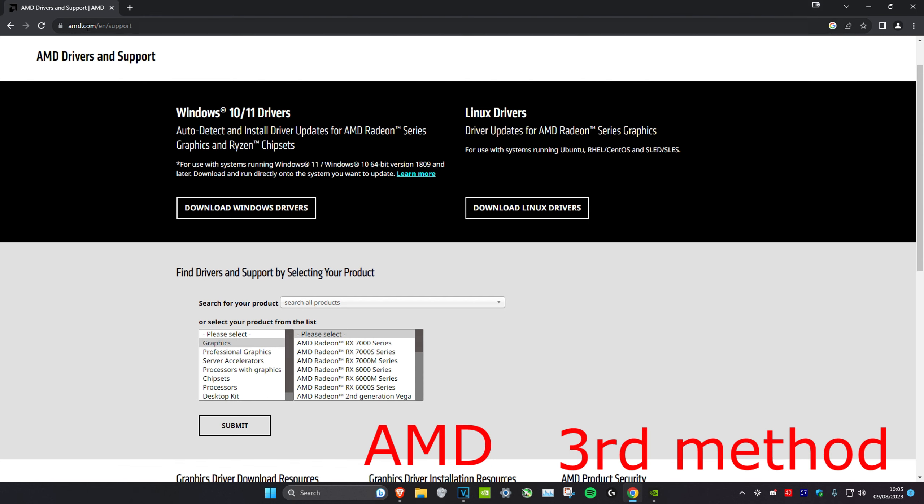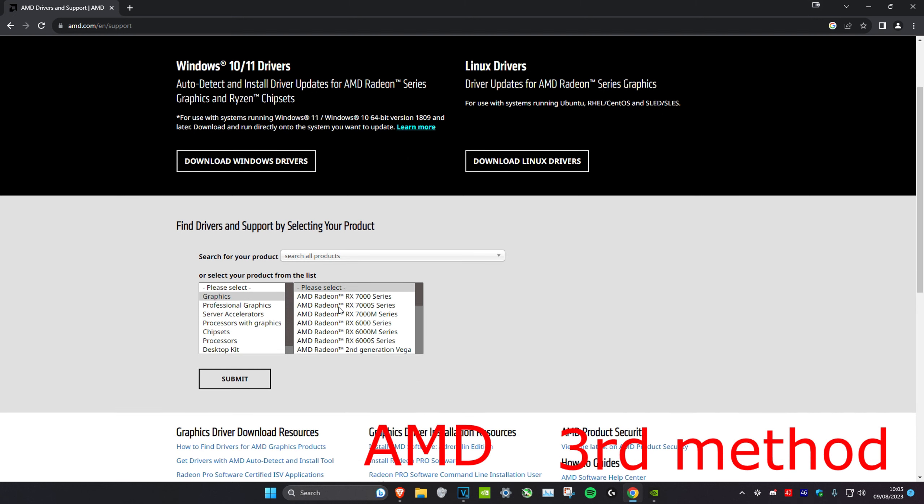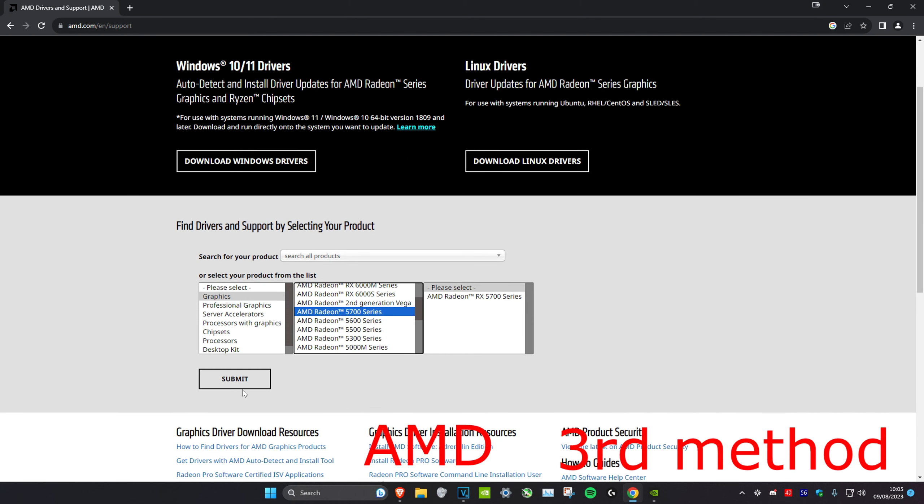For AMD, head over to the link in the description and then download this, and it will automatically check if you have any updates for your driver. Or you could just use your graphics card right here, follow all the steps, click on Submit, and then it'll give you a download link for your latest driver.